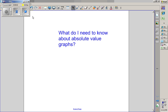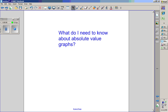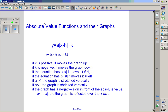What do I need to know about absolute value graphs? The general equation for an absolute value function is y equals a times absolute value of x minus h, end absolute value, plus k.